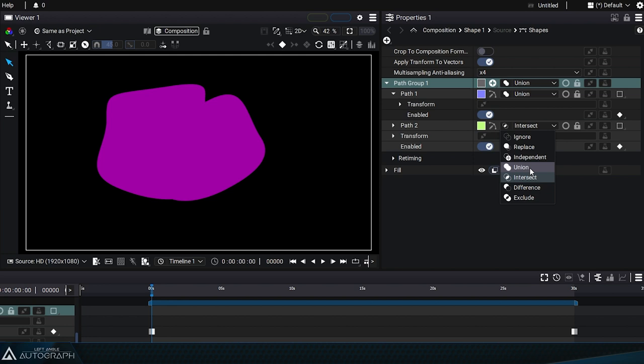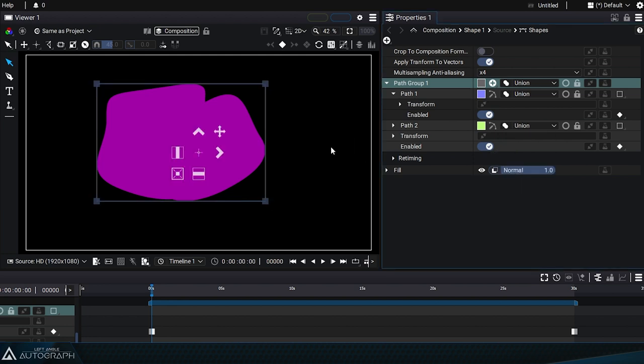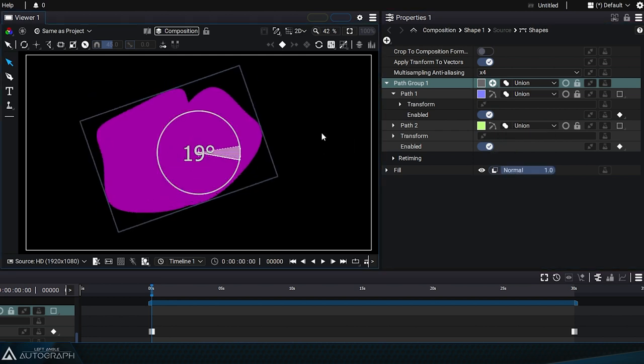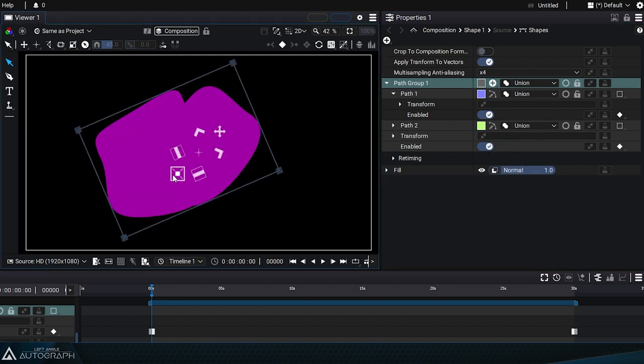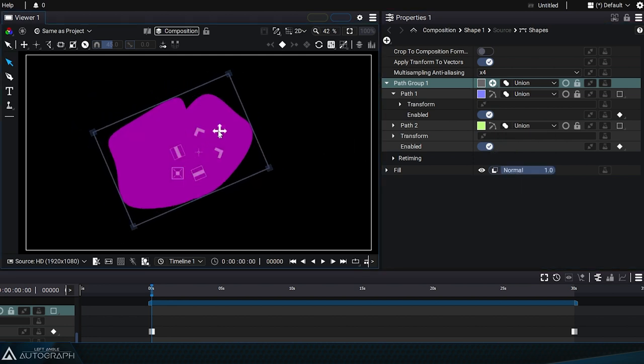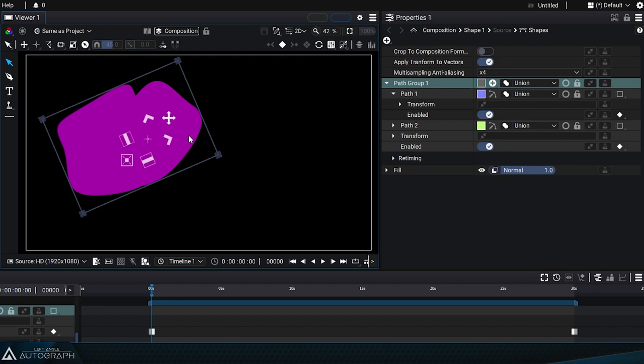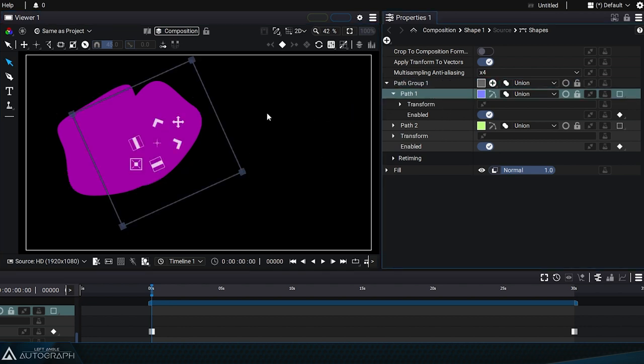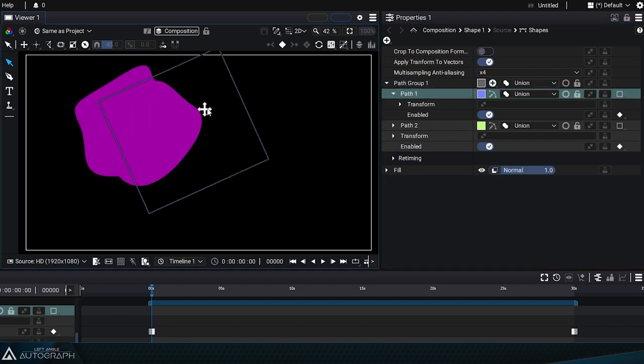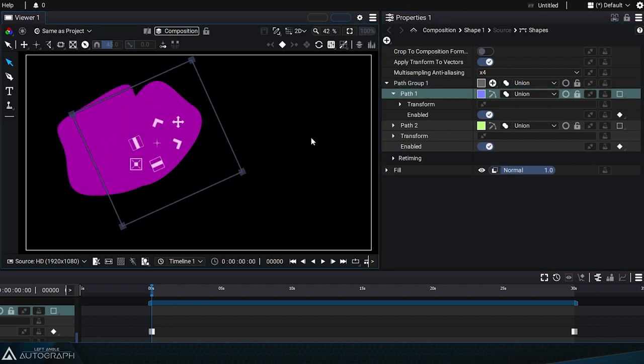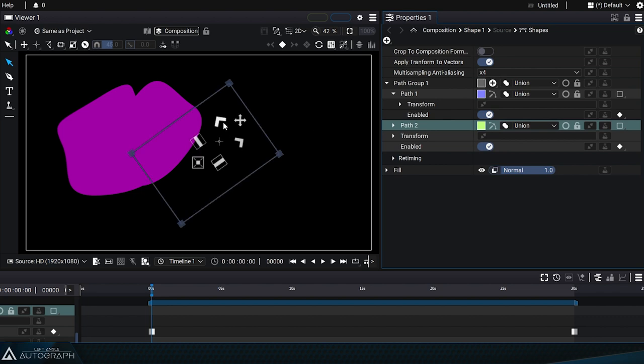Switch path 2 to union mode and apply changes to path group 1 by making it smaller, rotating it, and moving it to the left. Re-selecting and moving path 1 will combine two transformations for this element, one that depends on the other.